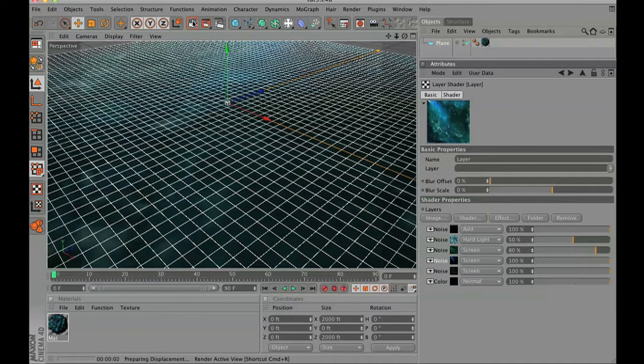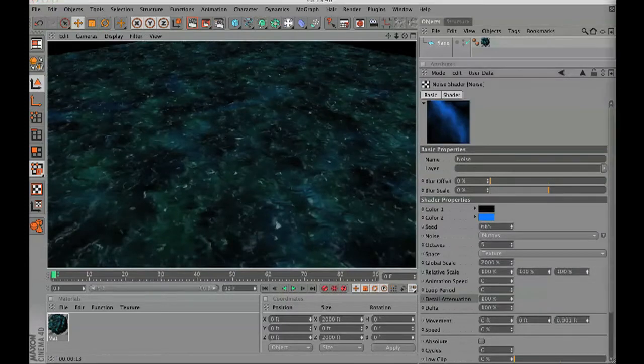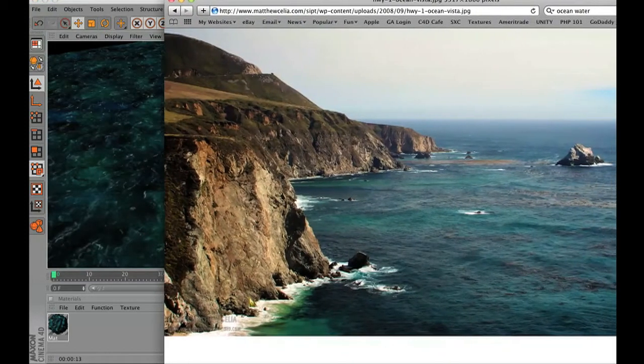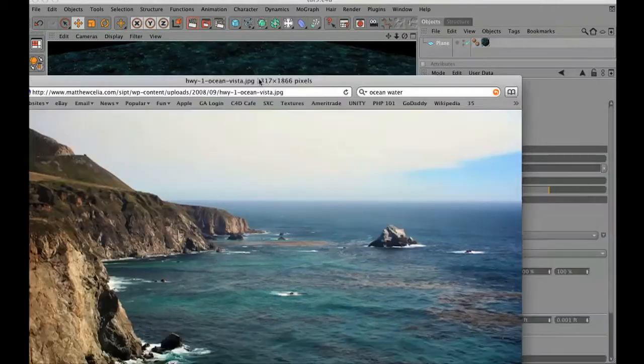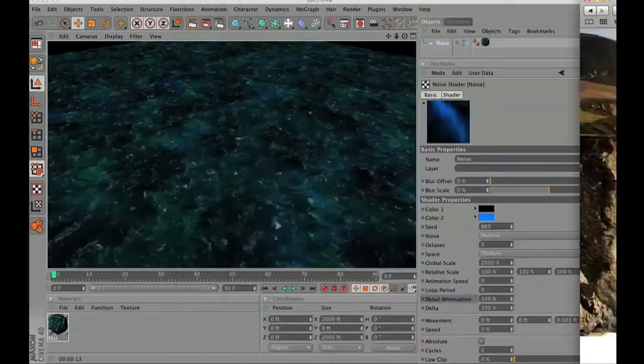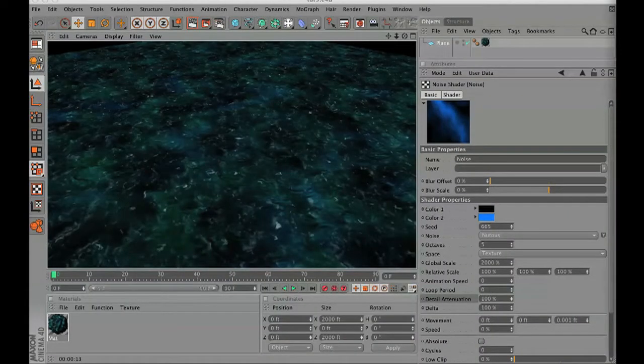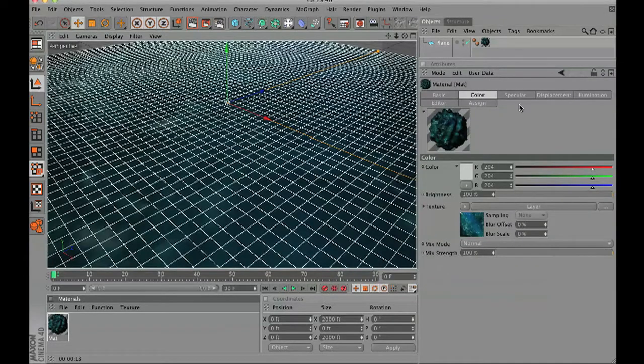As you can see you can get really creative with this. You could see my image of the ocean water right there and the fake organic 3D water that we're creating. You can really have a lot of fun with this.